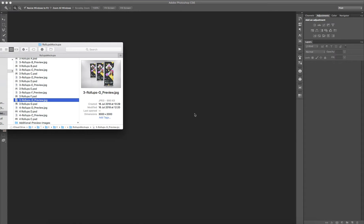I'm going to show you, based on this 3 Roll-Ups G file, how to replace the Roll-Ups content with your own.